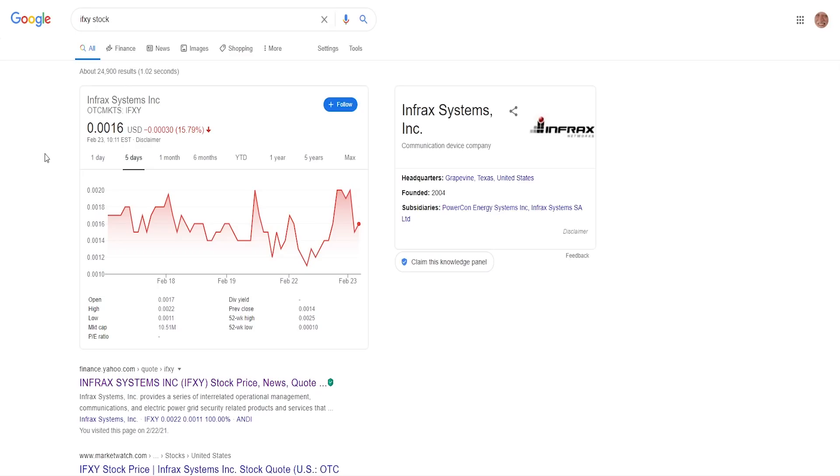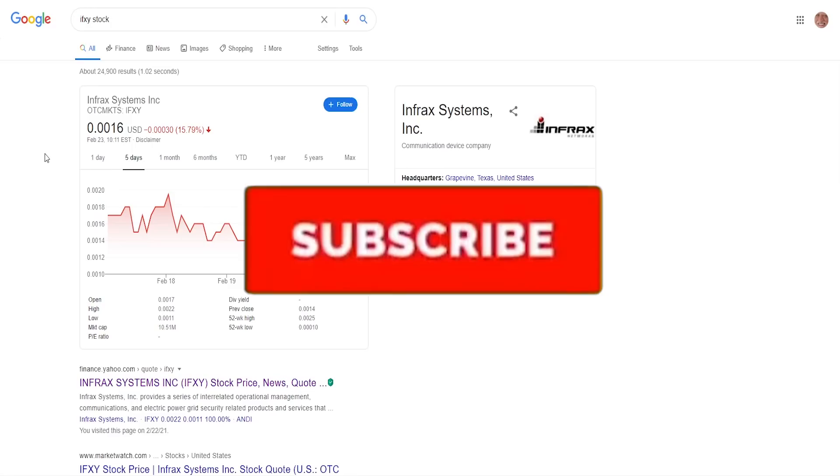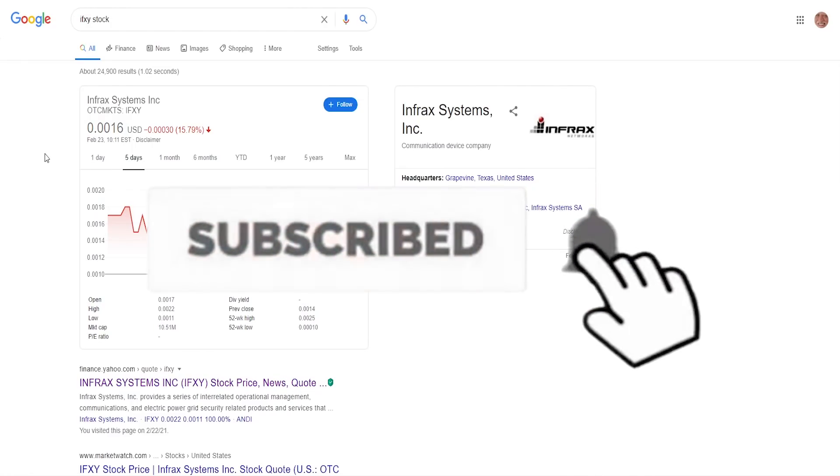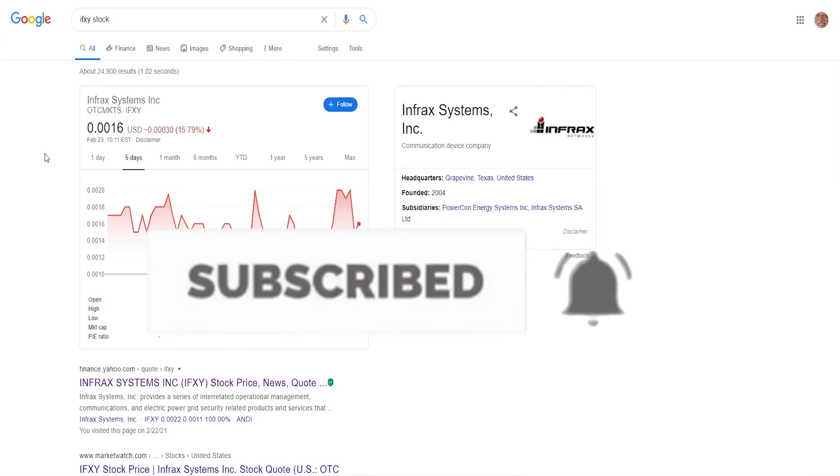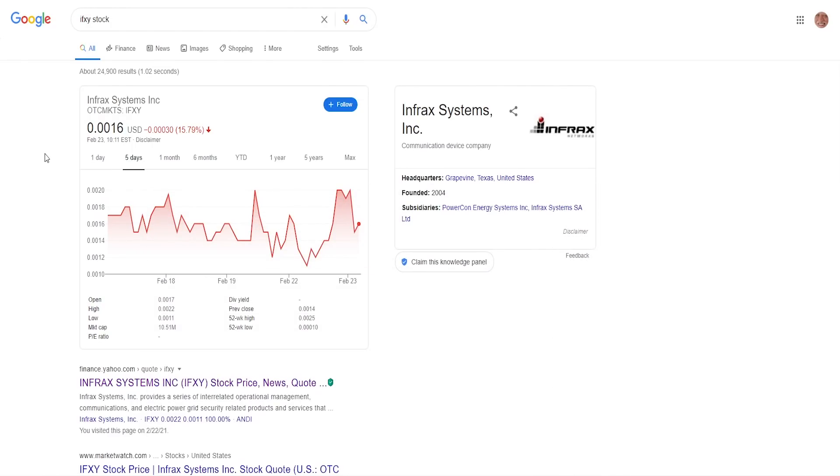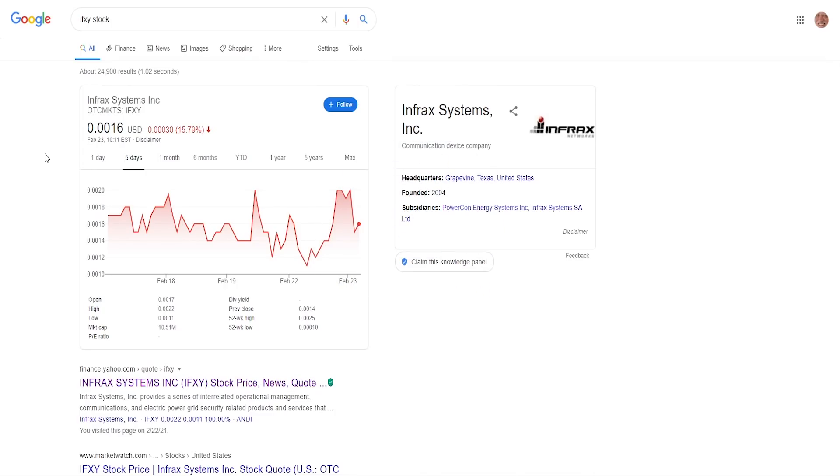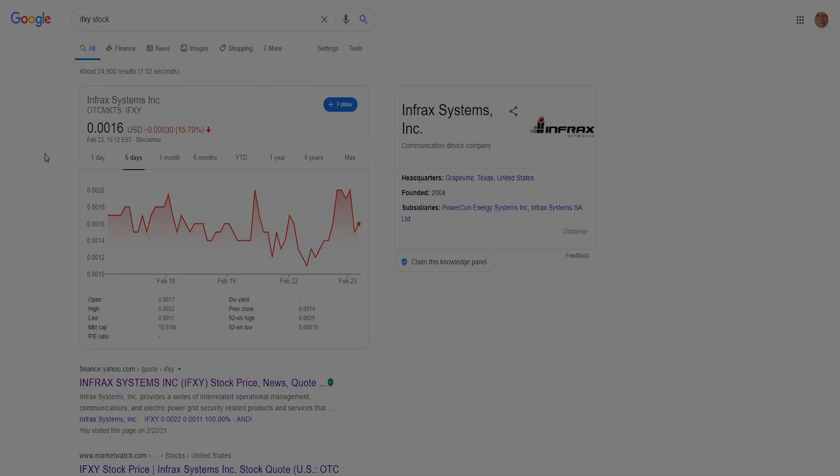I hope I brought you some value. If I did, definitely subscribe to the channel so you don't miss out on any more upcoming videos and smash the like button if you haven't done so already. It both helps me out tremendously and motivates me to make more videos. Also, let me know down in the comments below what you think about this company. Are you in it? Are you going to get in? Are you going to pass on this one? I'm all ears. With that being said, thank you so much for watching and I'll see you in another video.